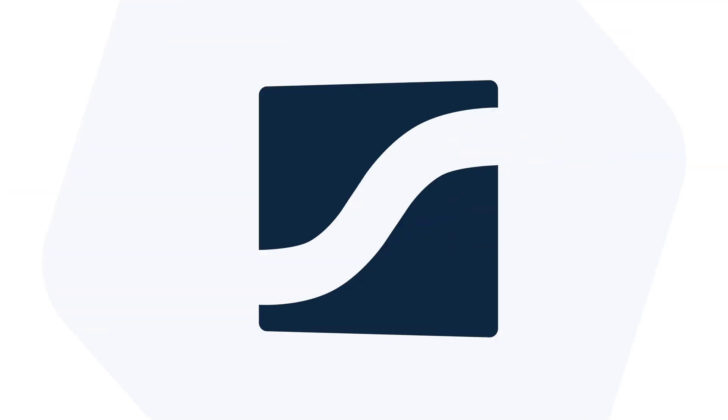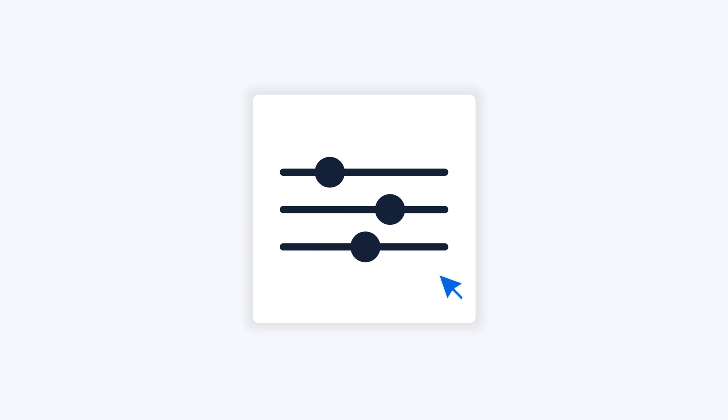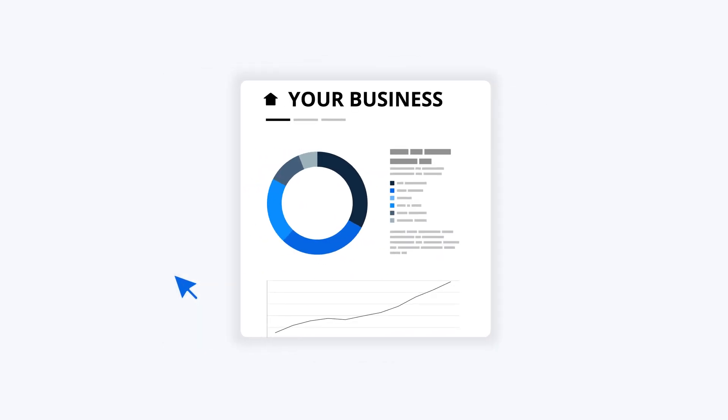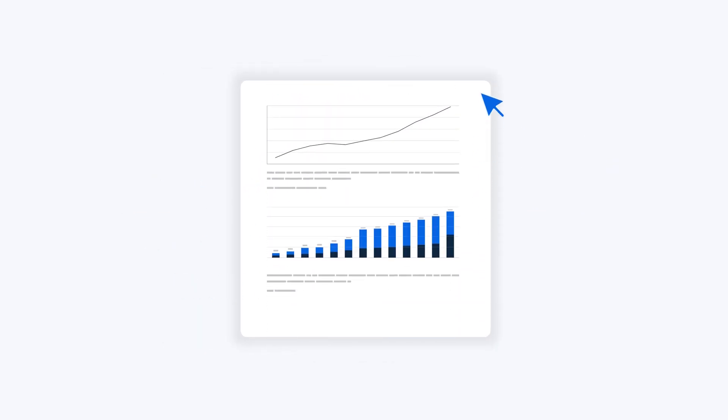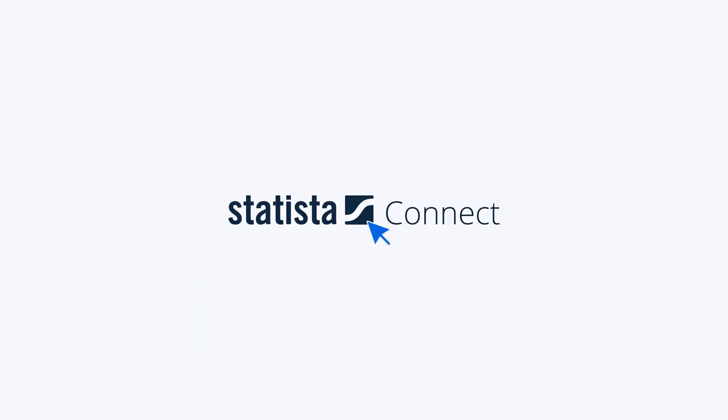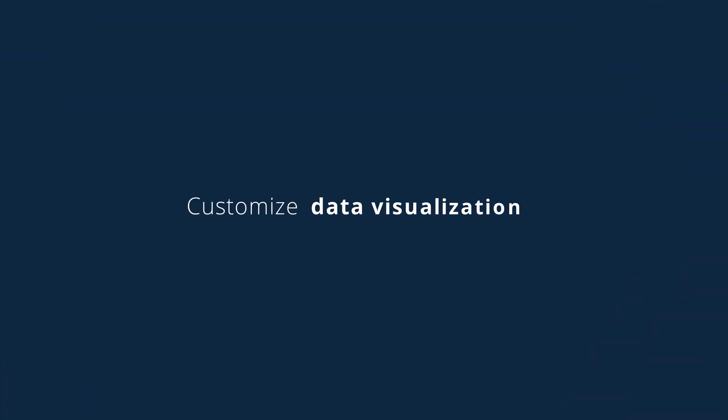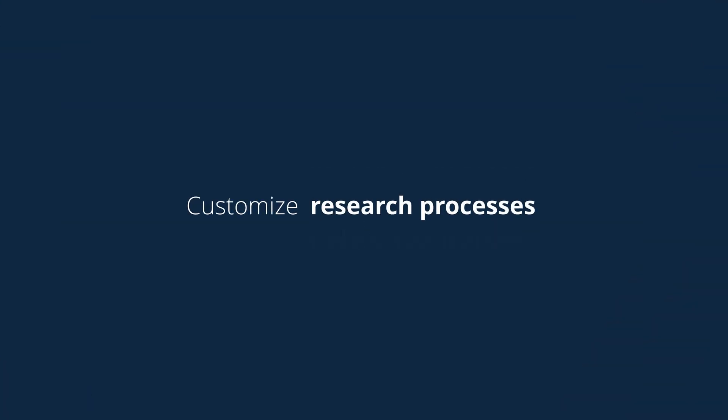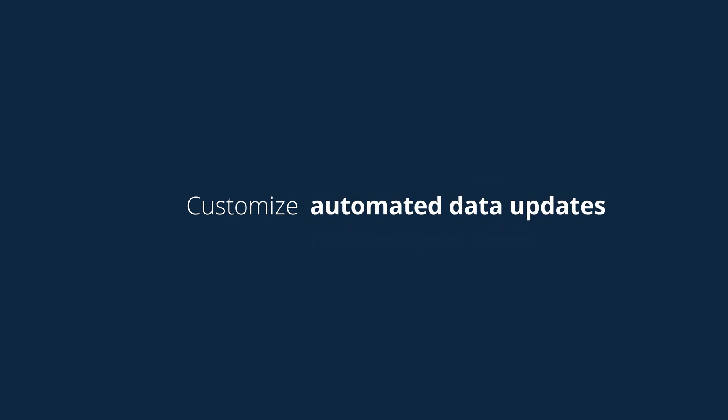Create a tailored experience according to your requirements, and make Statista an integrated part of your business. With Statista Connect, you can customize data visualization, research processes, automated data updates,